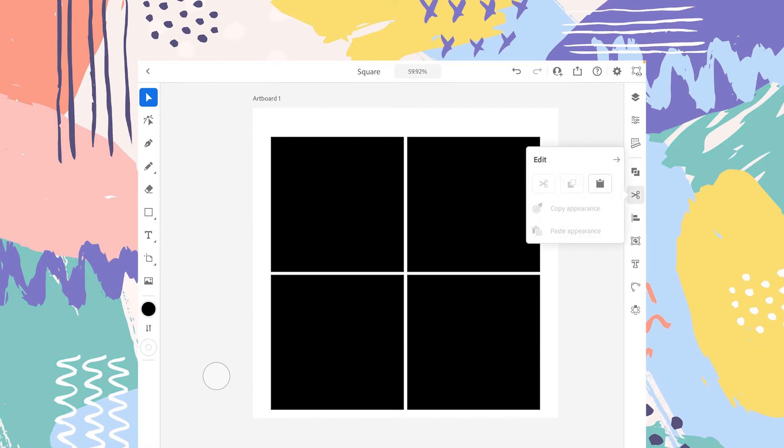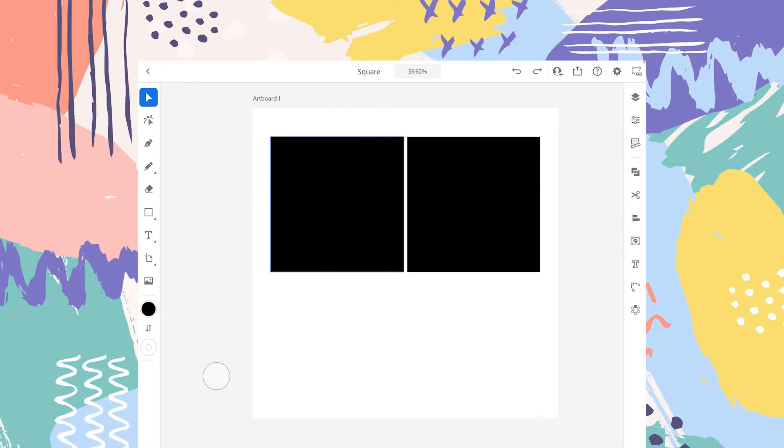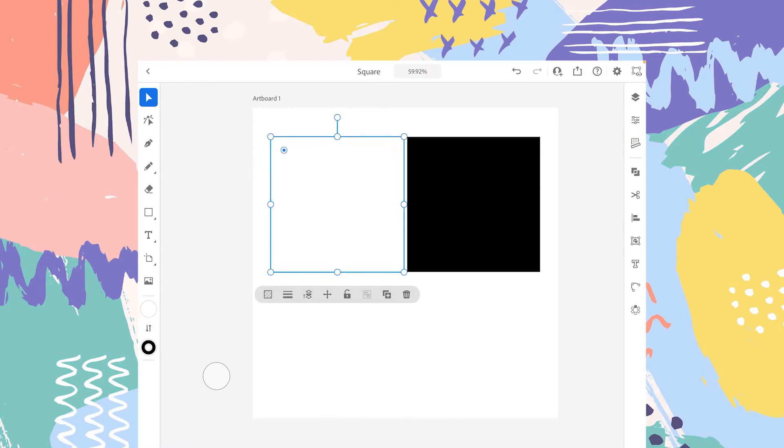These are the options available in the row. There are two other options which are copy appearance and paste appearance. To understand them, let's select one of the squares and swipe the colors. So now if you want this square to have similar appearance with this black one here...